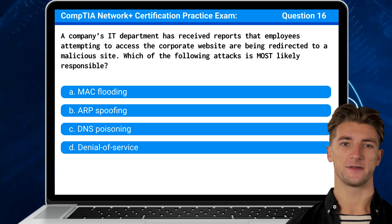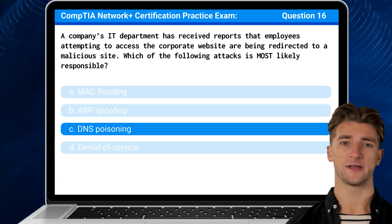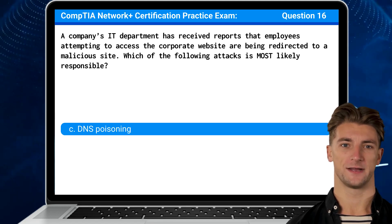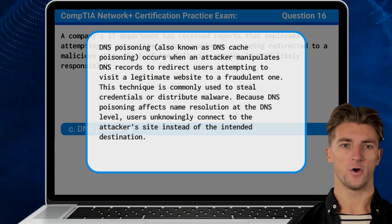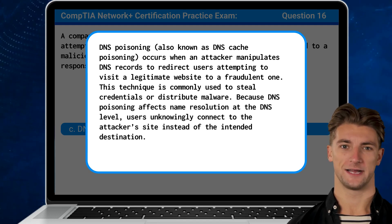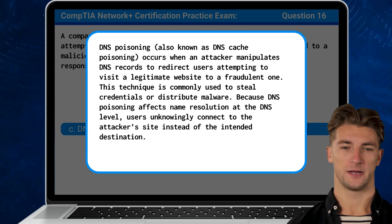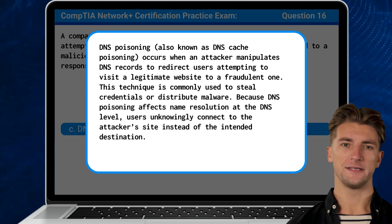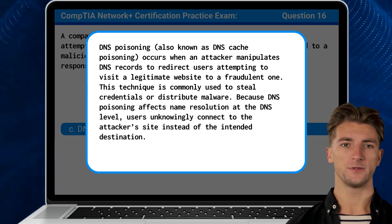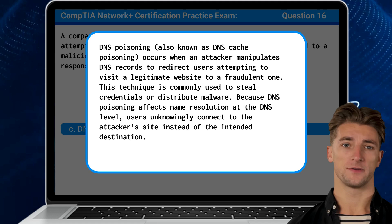The answer is C. DNS Poisoning. DNS Poisoning, also known as DNS Cache Poisoning, occurs when an attacker manipulates DNS records to redirect users attempting to visit a legitimate website to a fraudulent one.